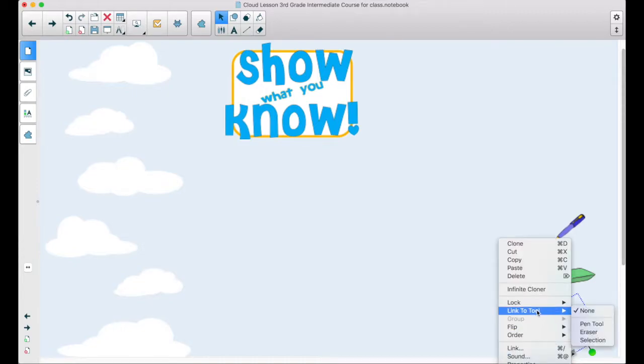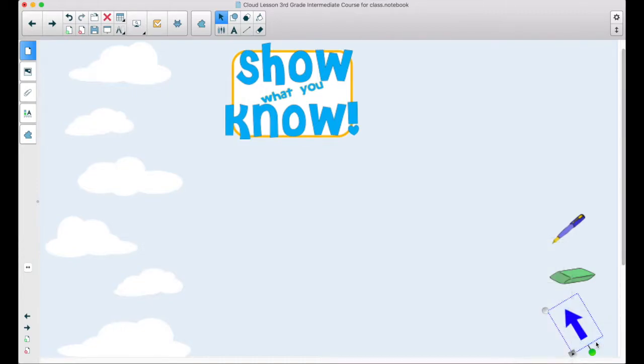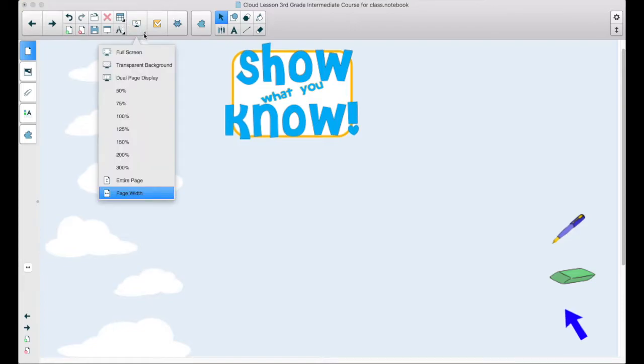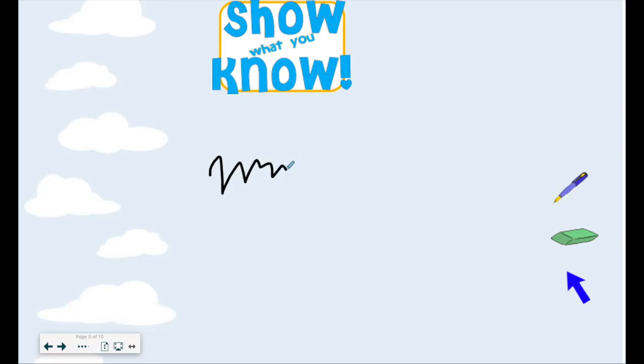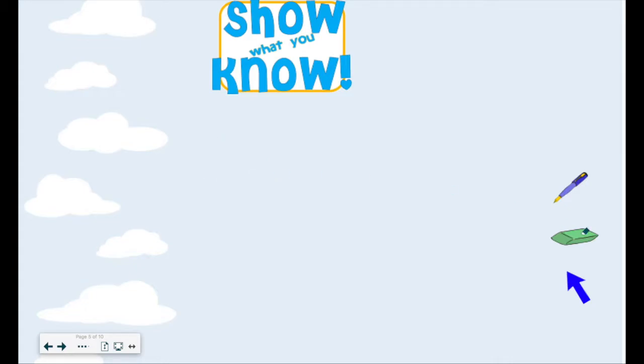Now what happens is if I present my material in full screen, if I move my mouse over and click on the pen, I'll be able to write. If I click on the eraser, notice my cursor changes to the eraser.